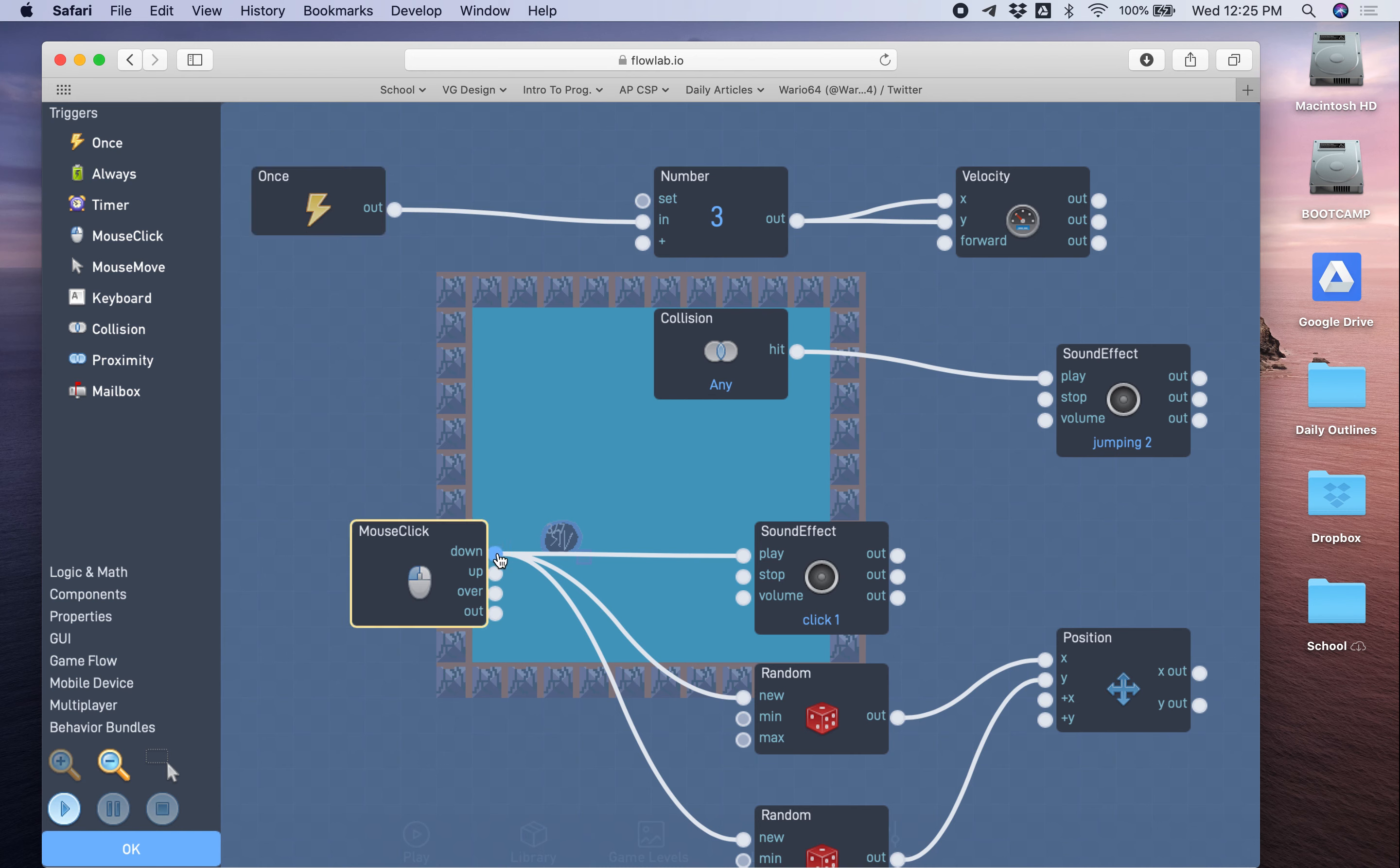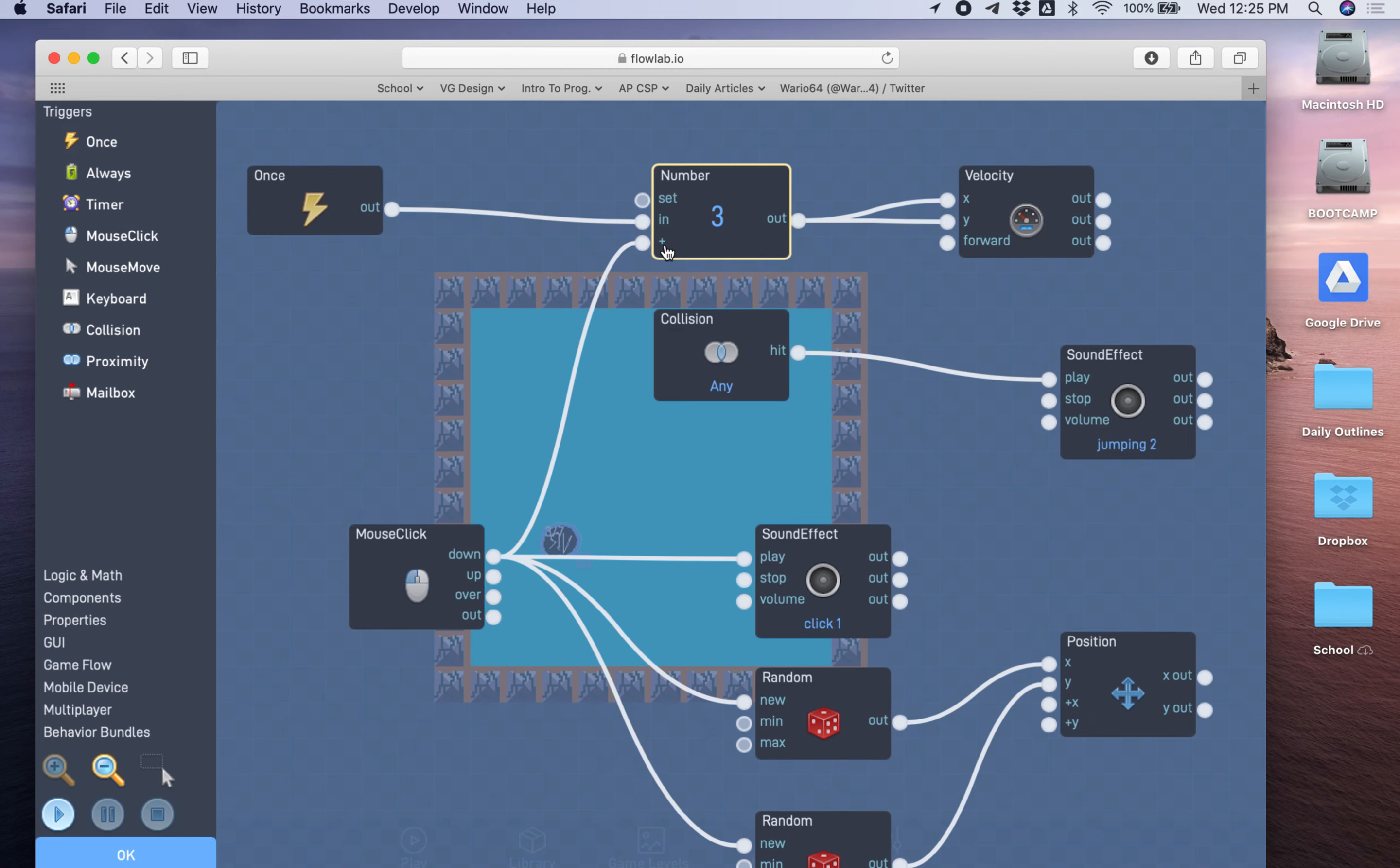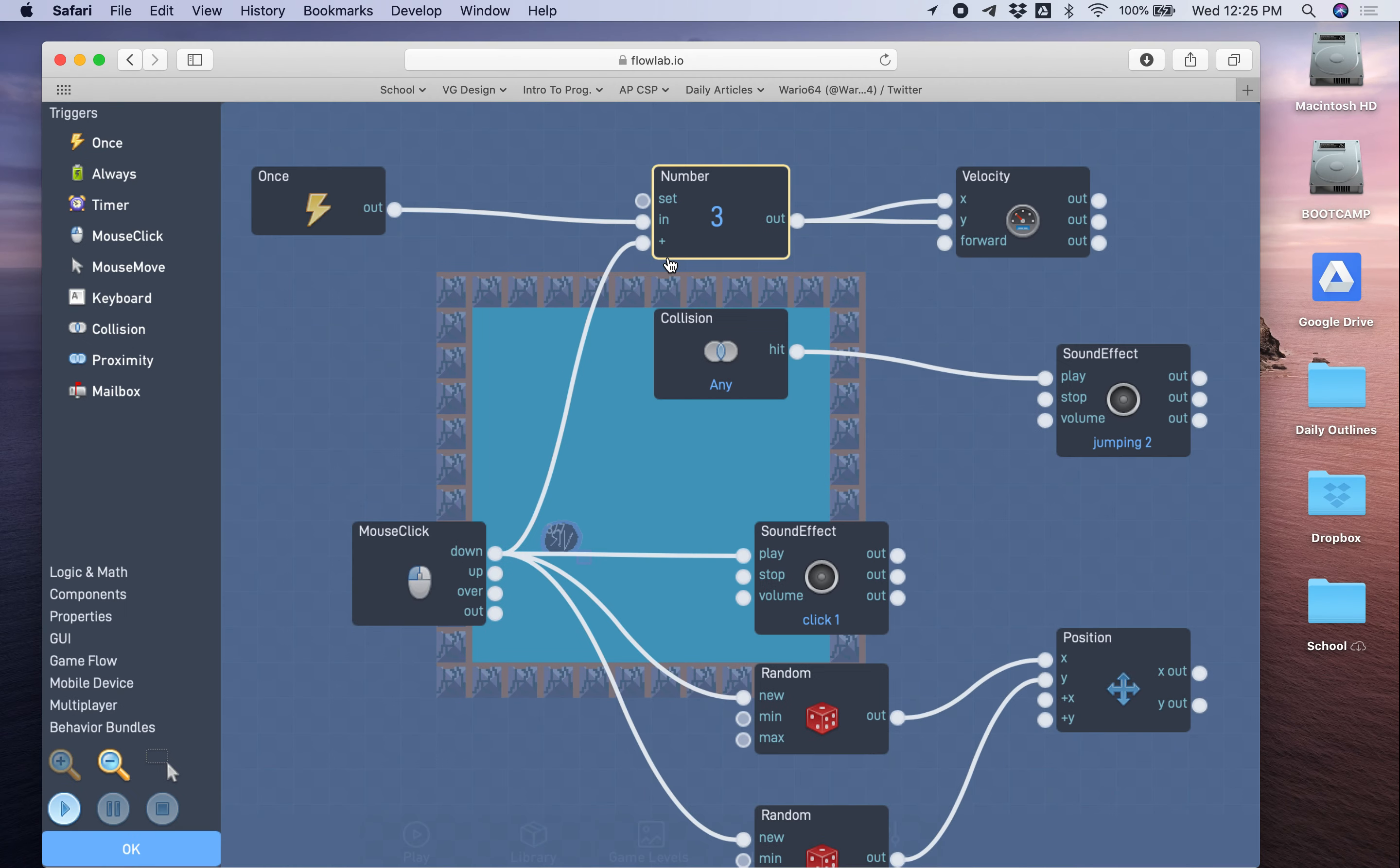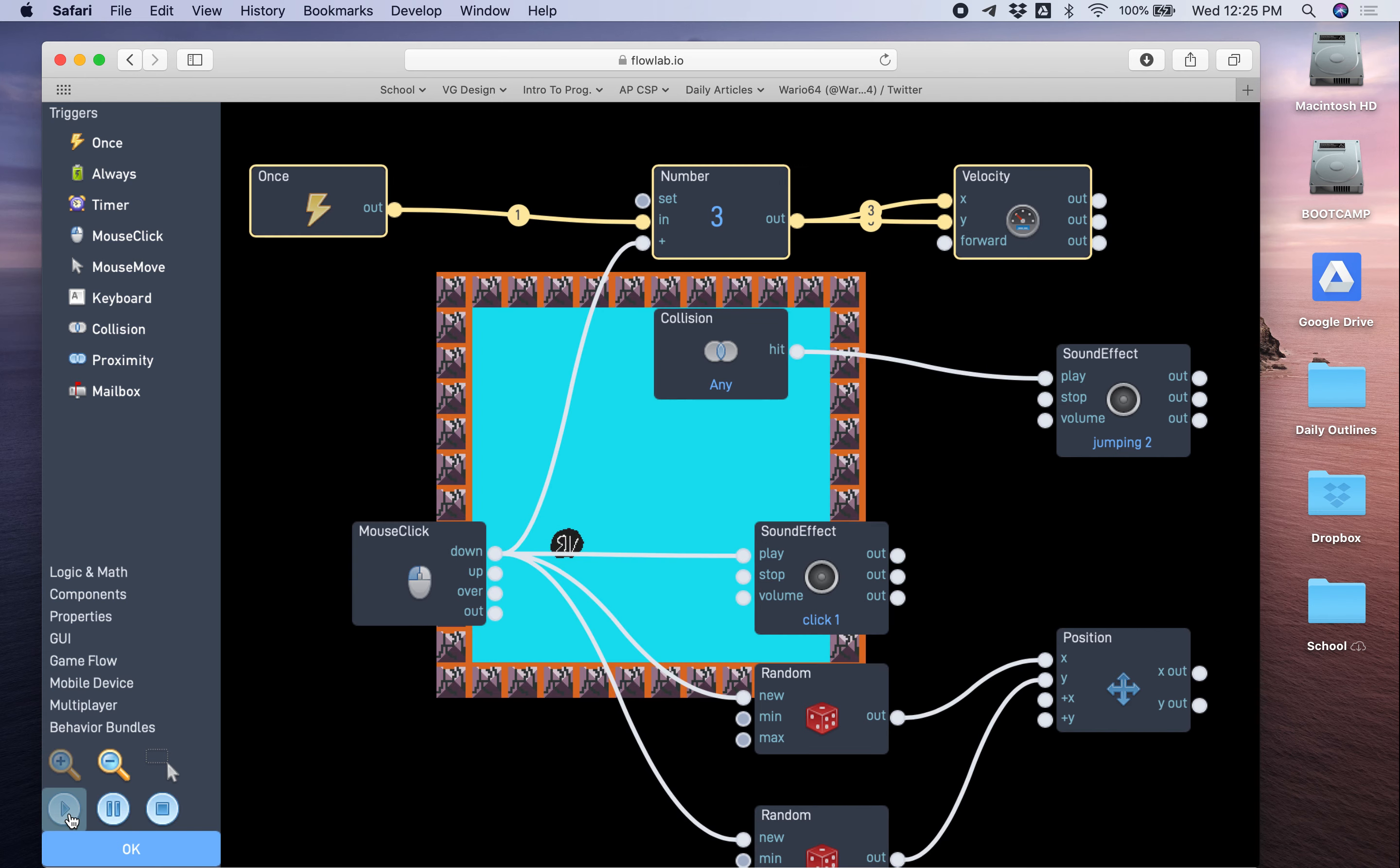Well we're going to create a new connection from mouse click to this number block. What this is gonna do, and you have to make sure you hit the right bubble, it's the plus of the number block. So what that does is when you click down, it activates this plus that increases this number, and the ball will get faster. In fact, let me test that out real quick.